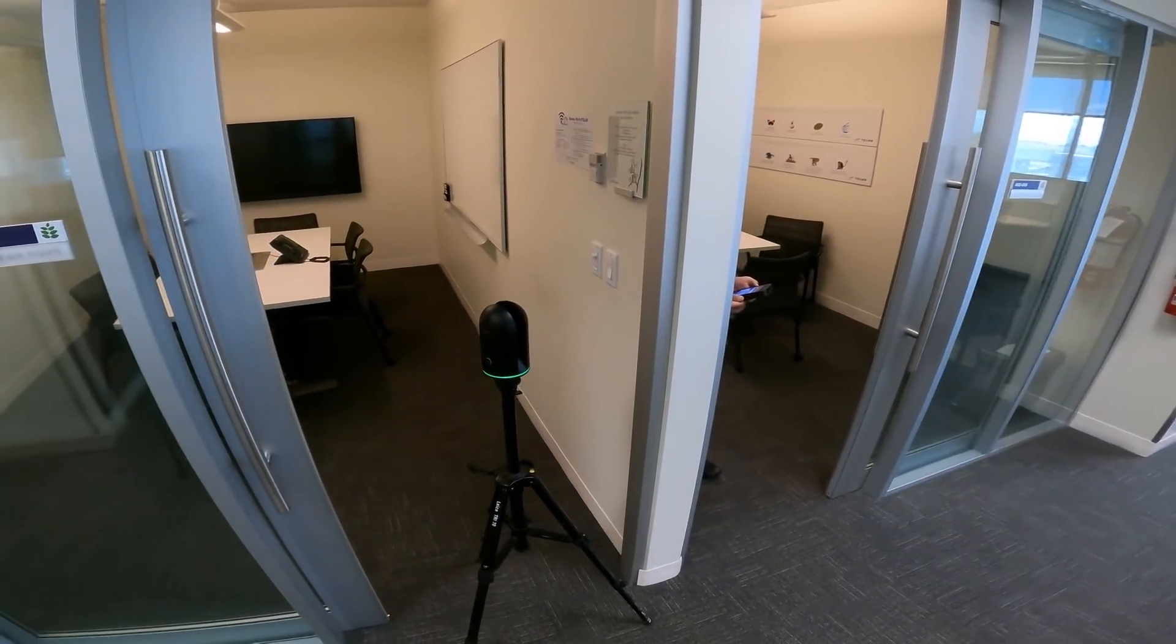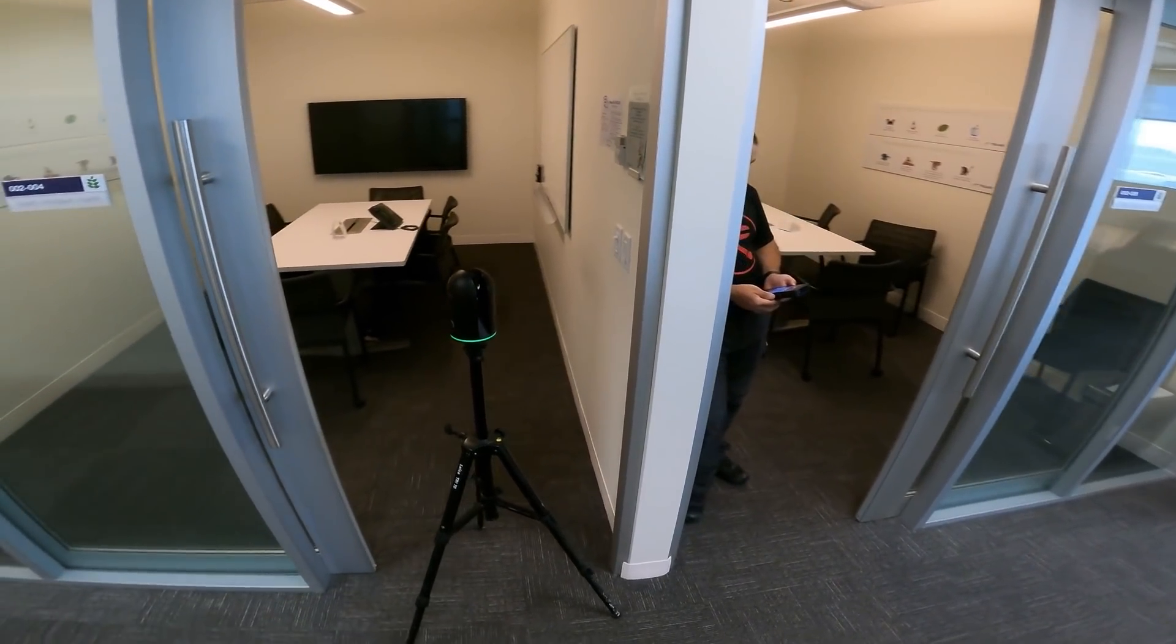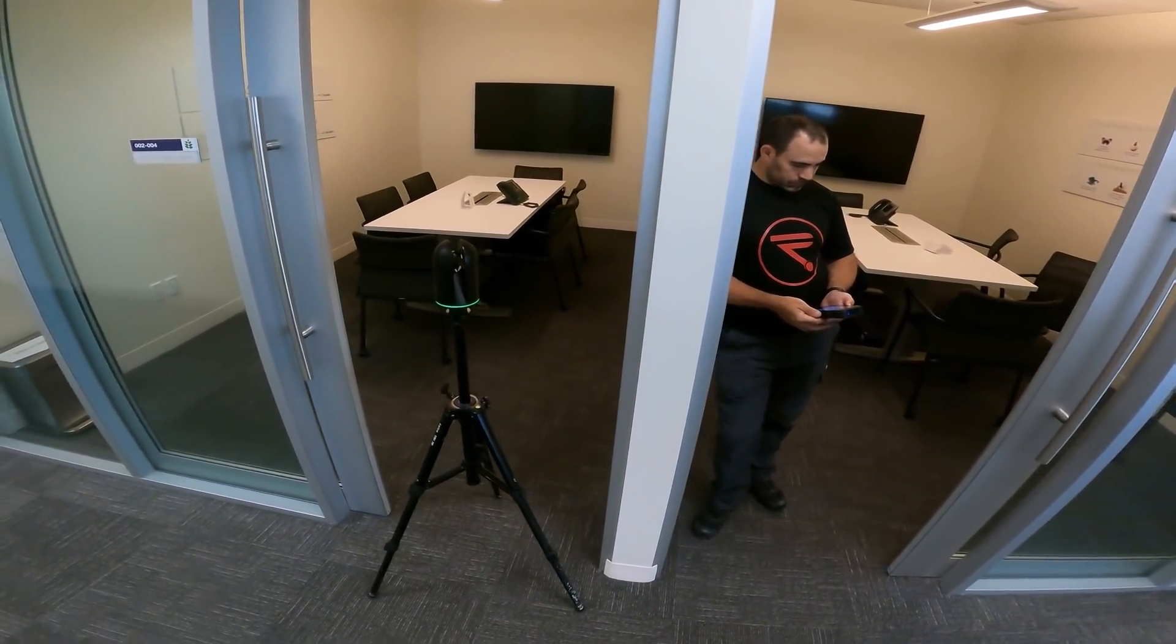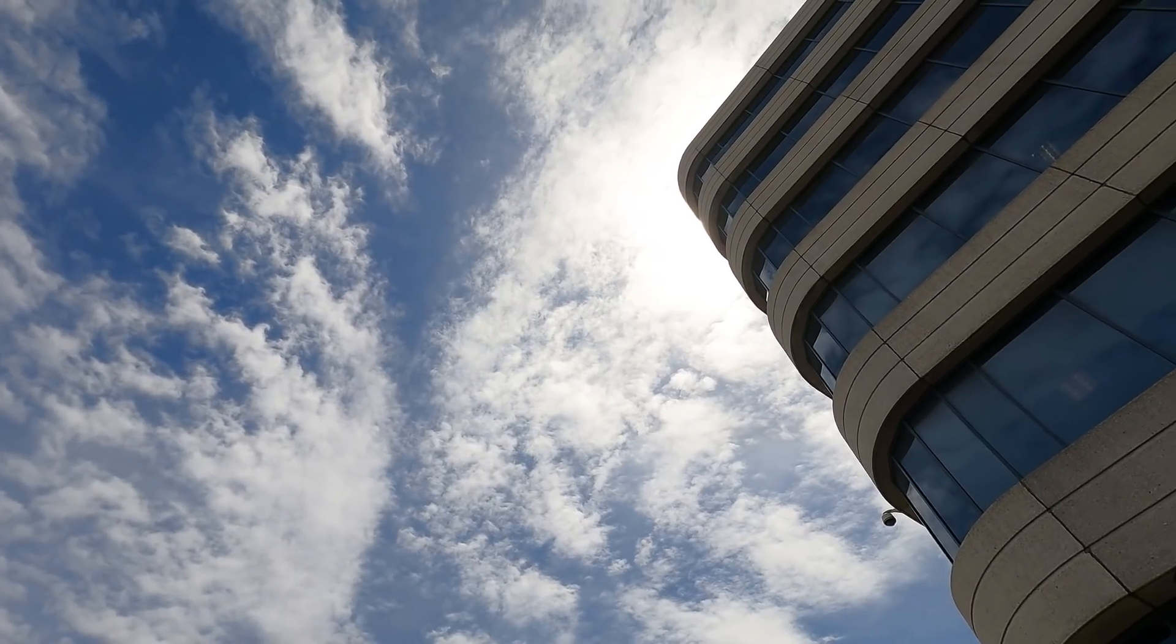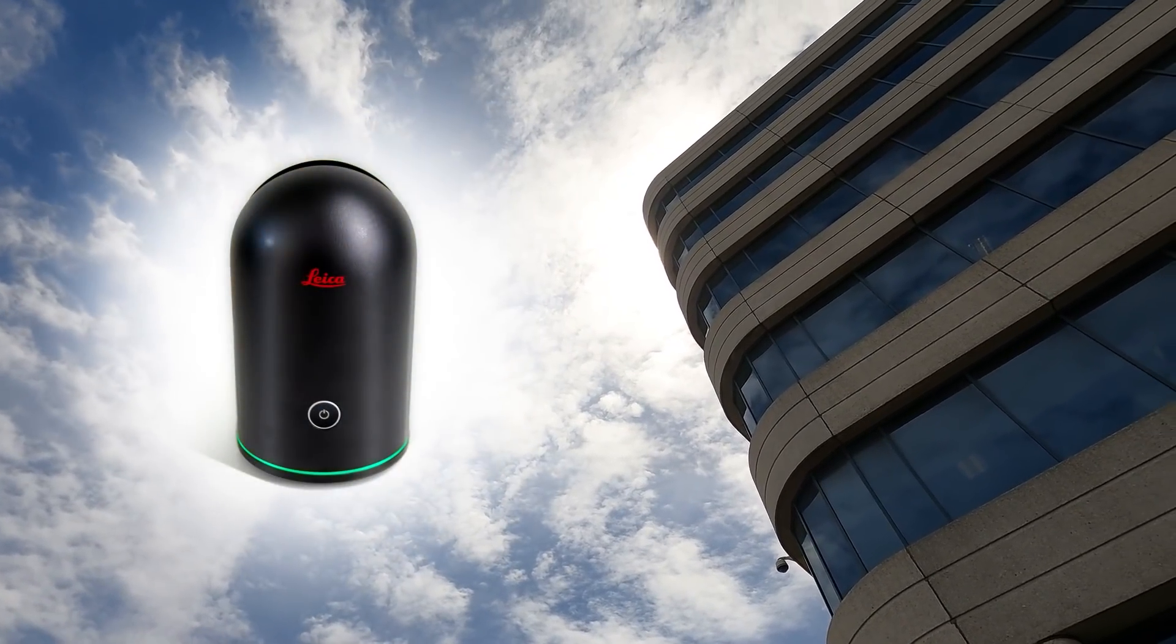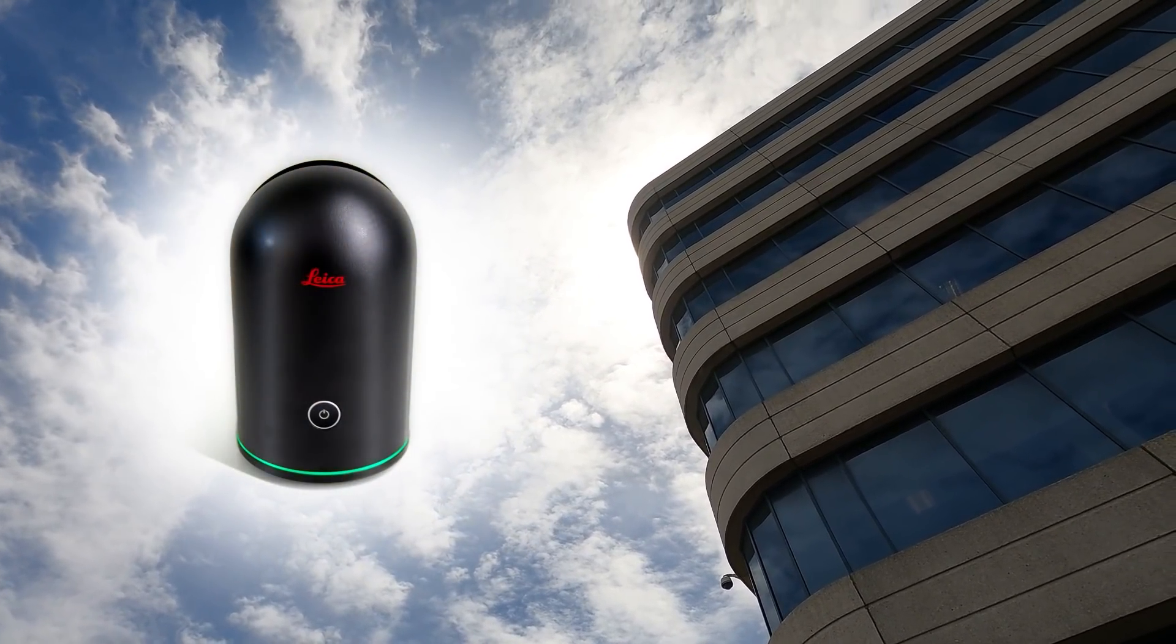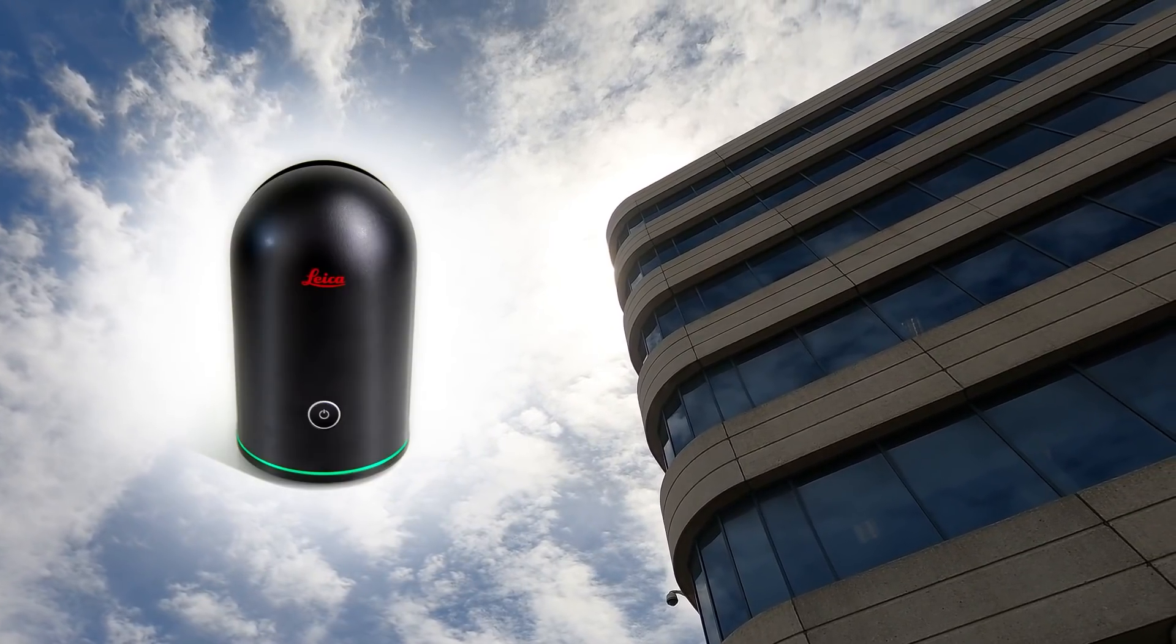Hi, I'm Derek at Reality, and today I'll be demonstrating the BLK360 from Leica Geosystems. In this video, I'll walk you through how to scan the interior of an office building using the simple yet powerful BLK360.